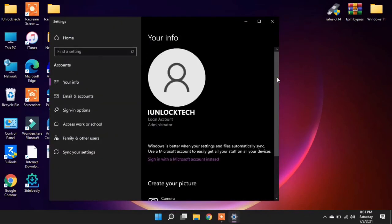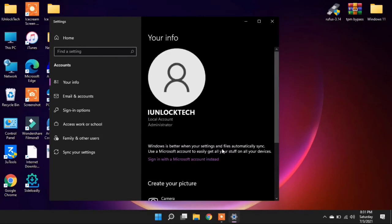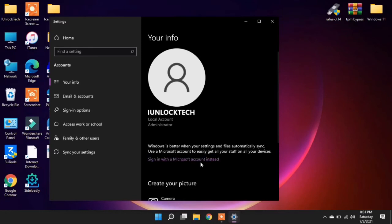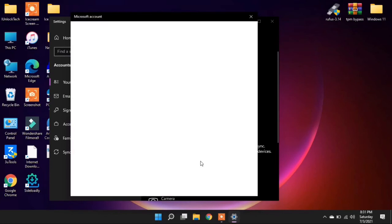Now guys, simply click on Sign in with the Microsoft account. Now you can enter a new account. So guys, this is how you can change your Microsoft account on Windows 11.